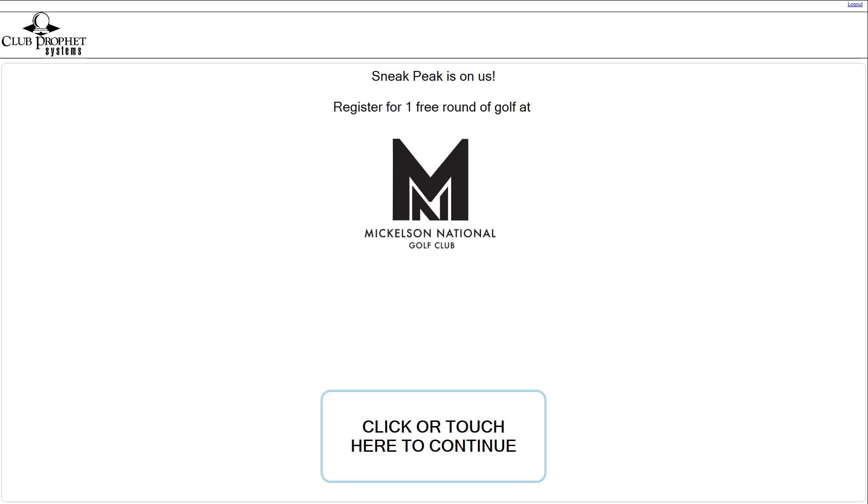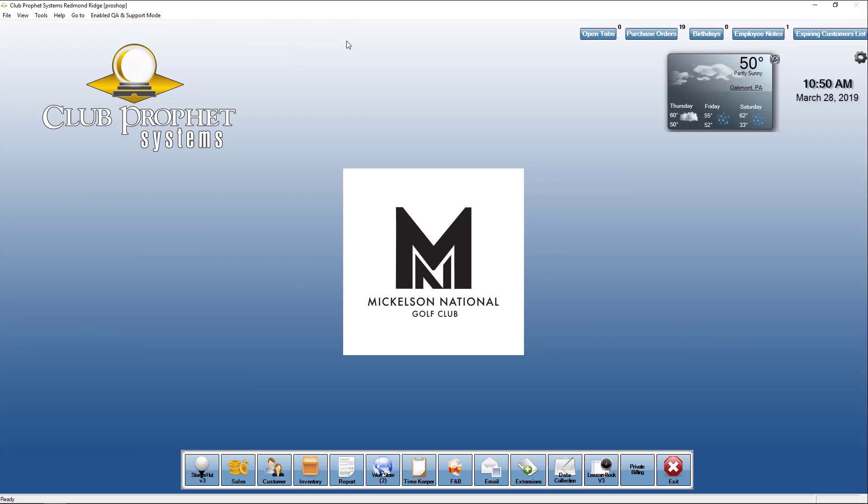It's going to have all the required information in there that you requested, and then and only then does it email them a unique barcode that they can print out and bring in for redemption.